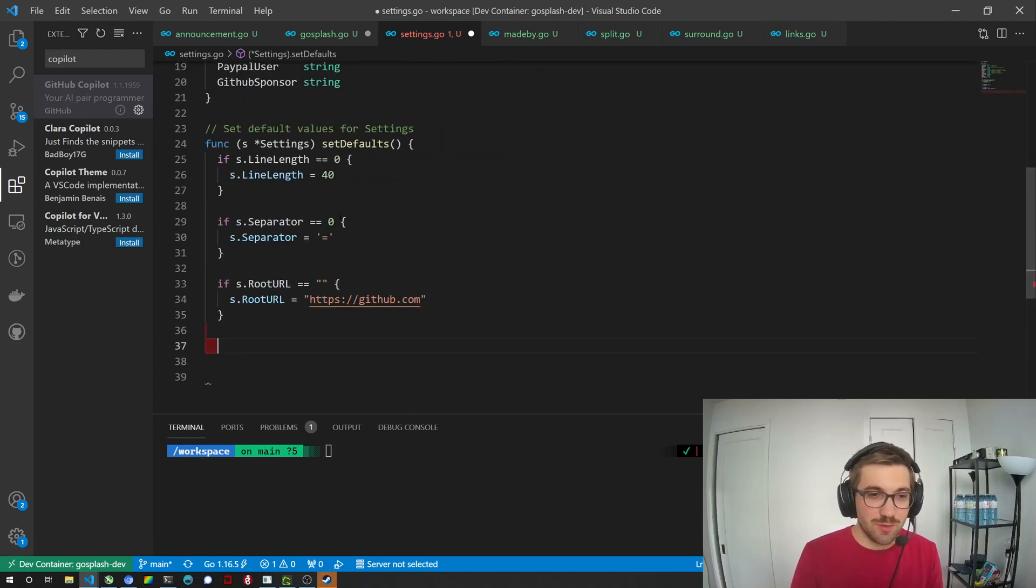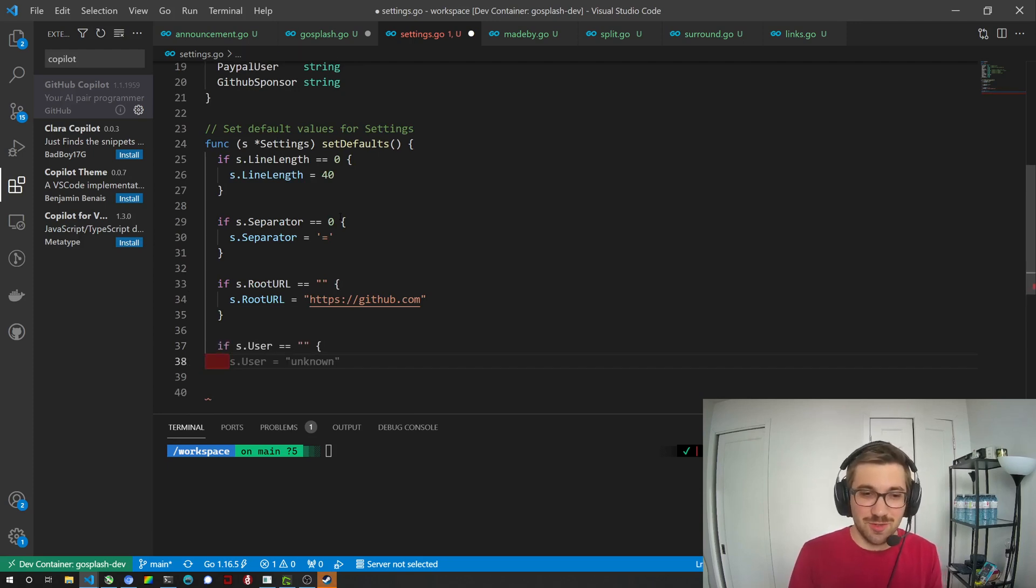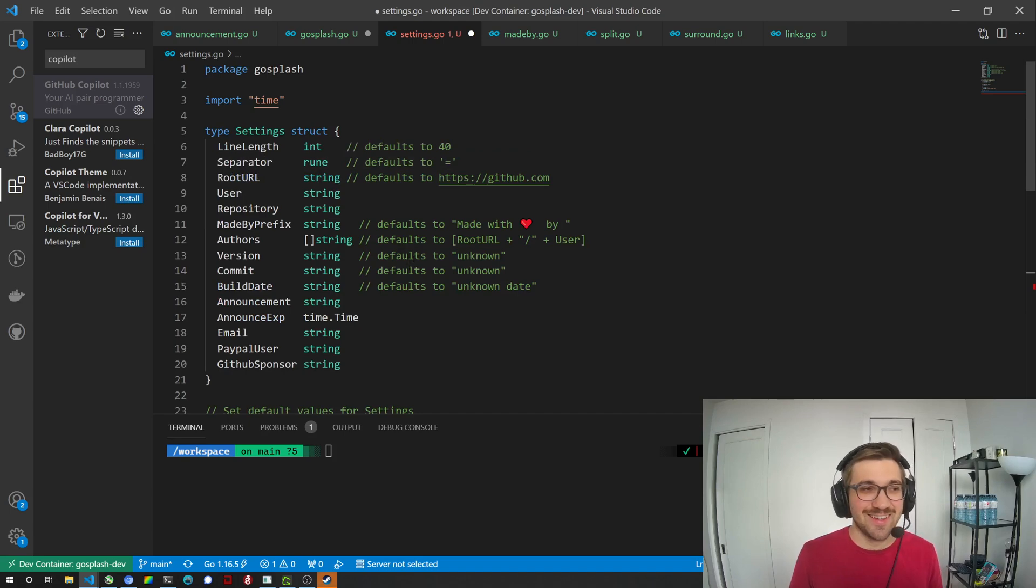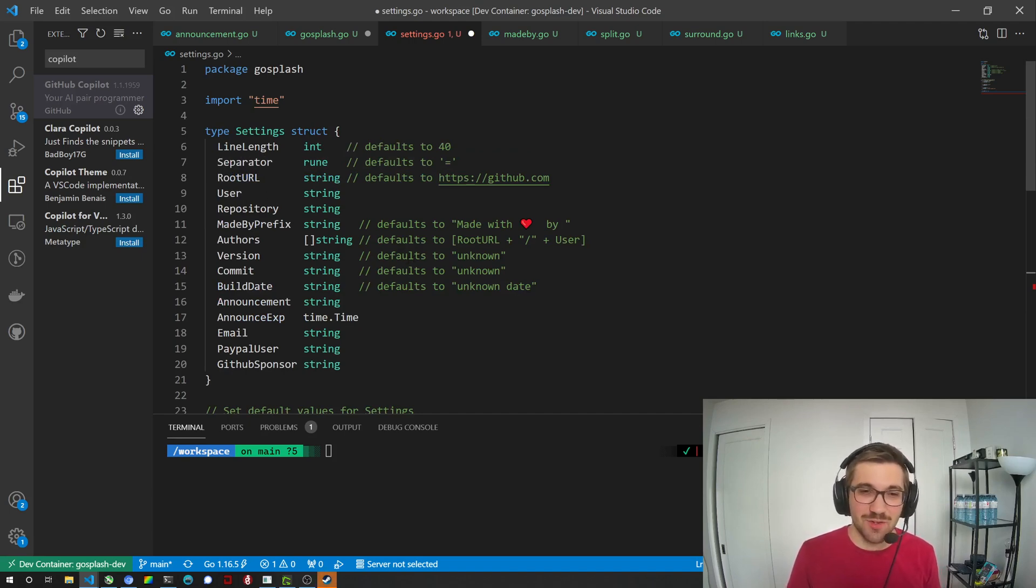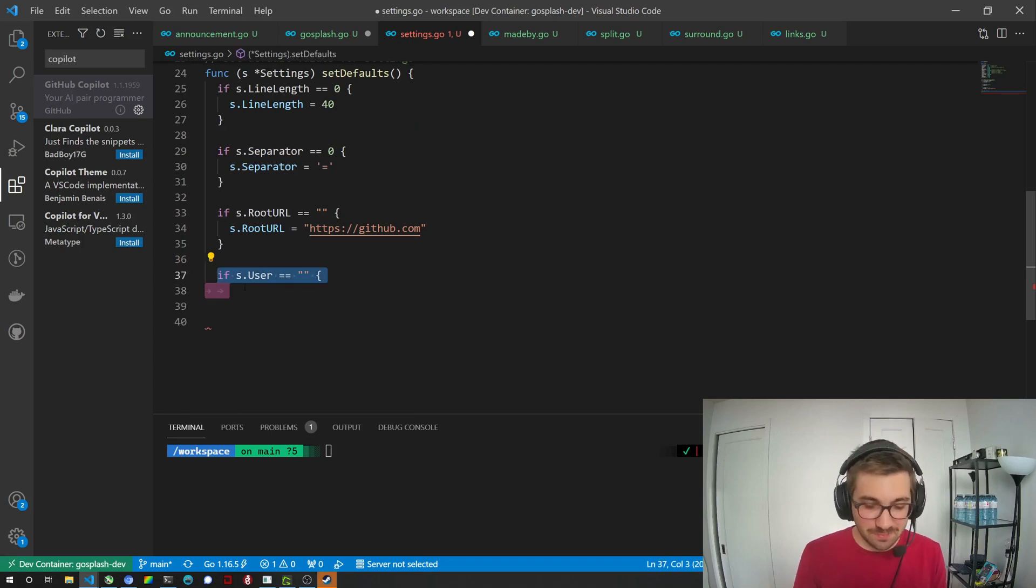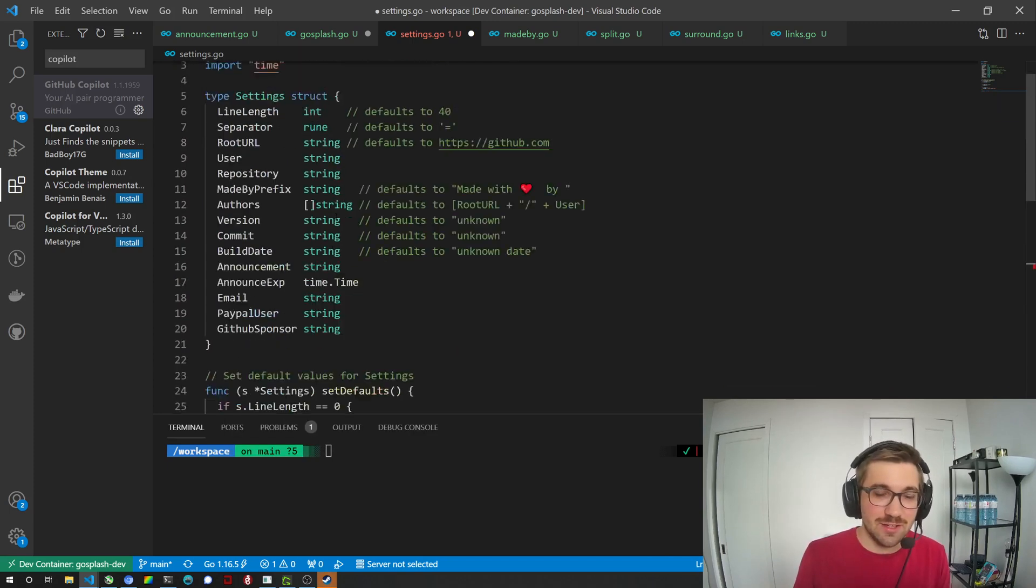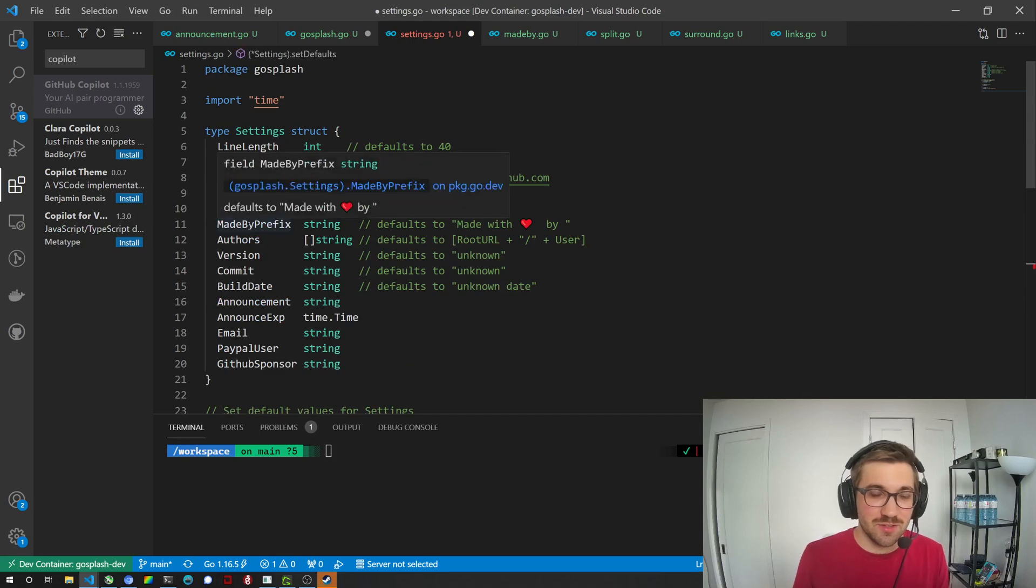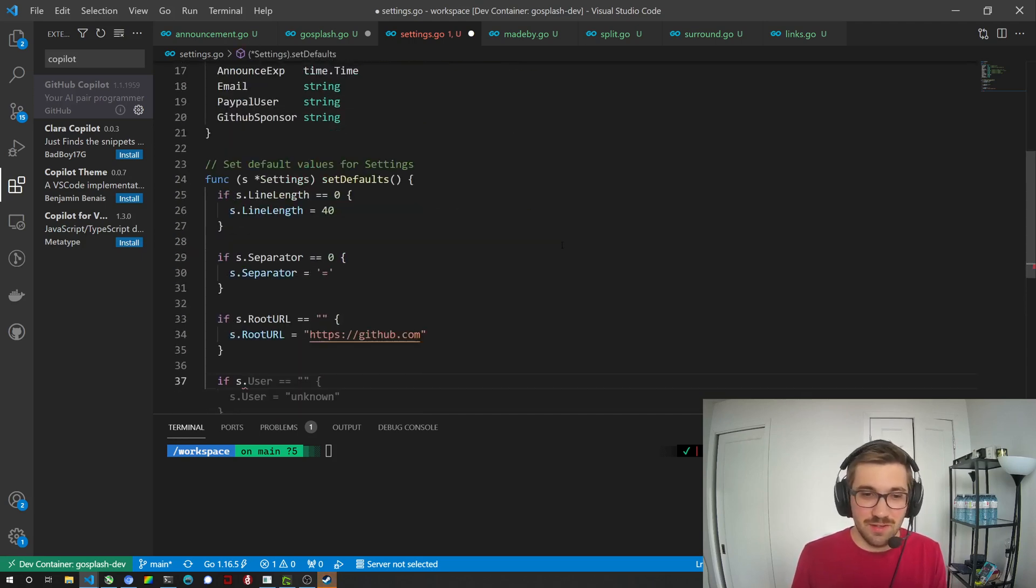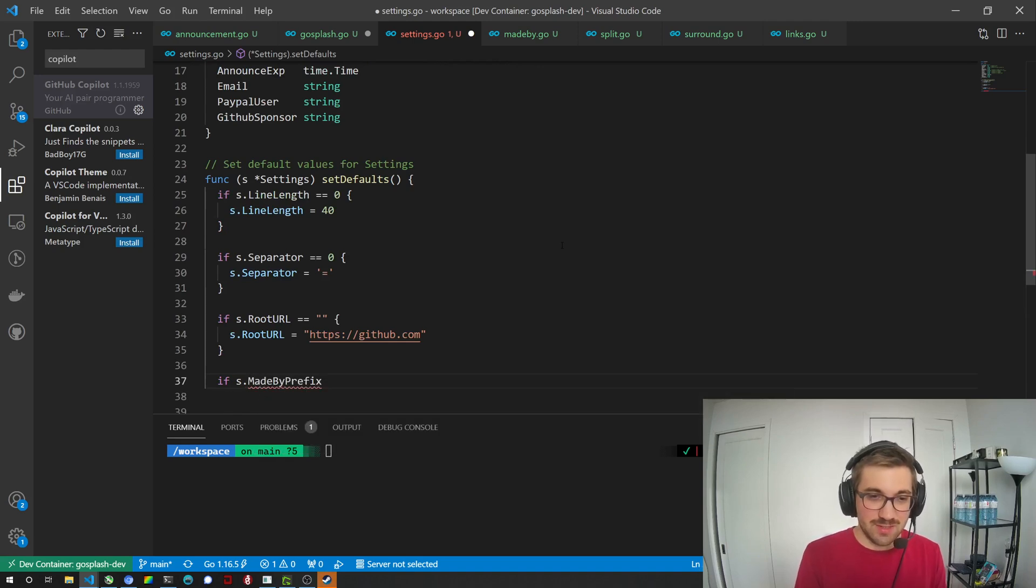Now let's try, is it gonna suggest, oh, it's suggesting s.user, which it doesn't have a default, right? So this is like an AI mistake, I guess. Like user is not meant to have a default. So yeah, I'm gonna skip that. Let's try if s dot, what's the next one? User repository don't have defaults. It's made by prefix, which defaults to this thing. So made by prefix.